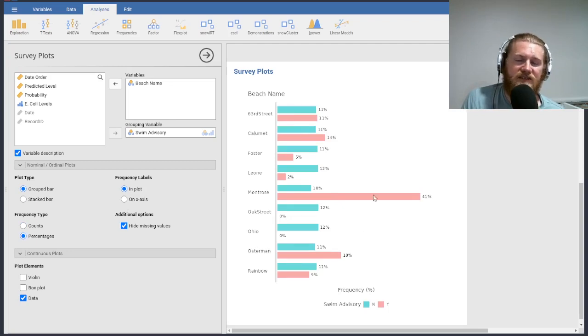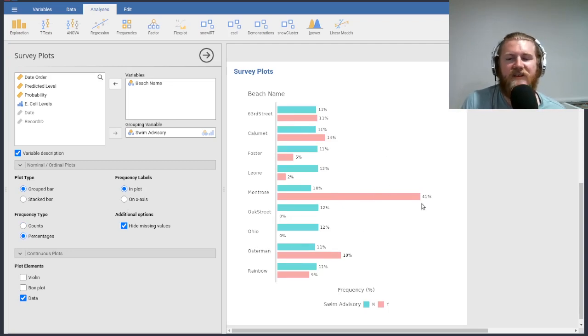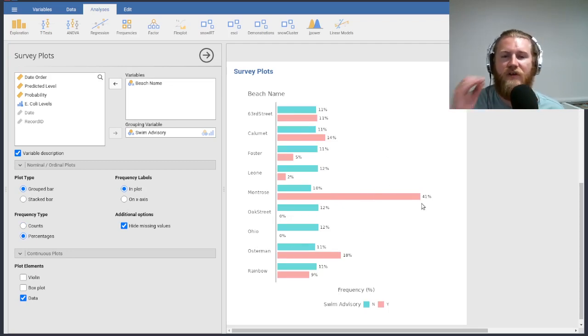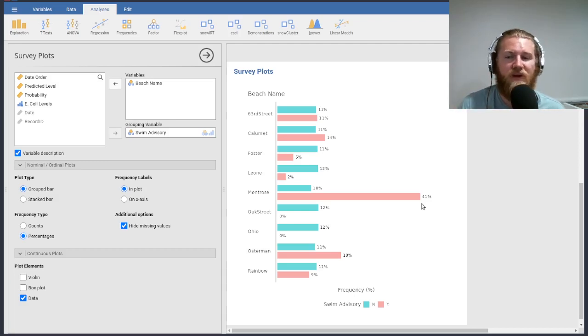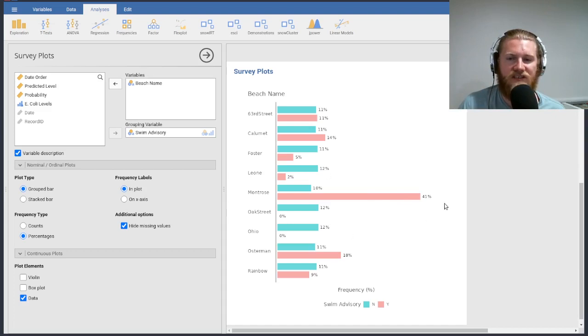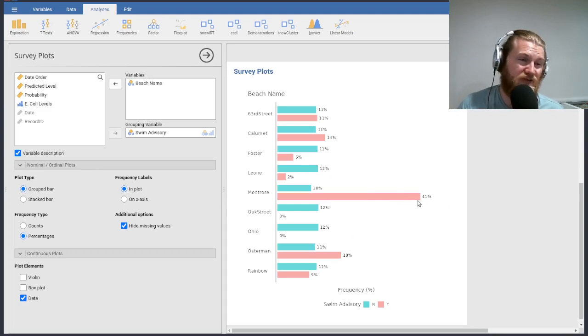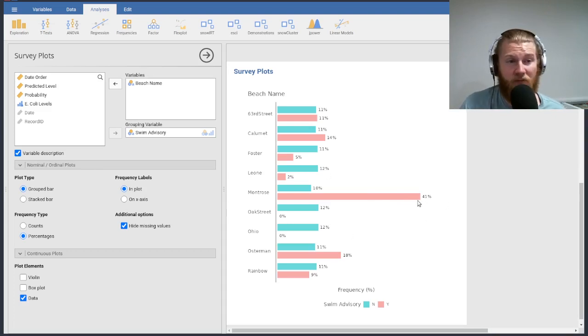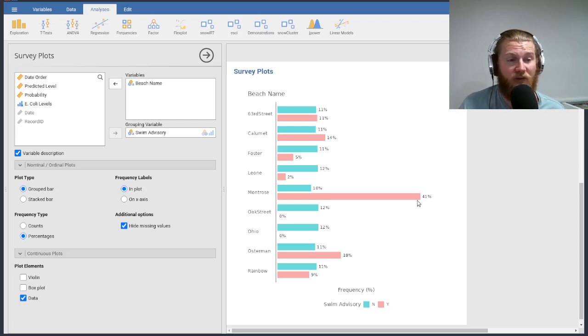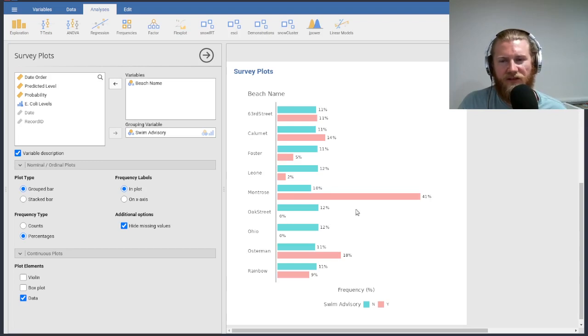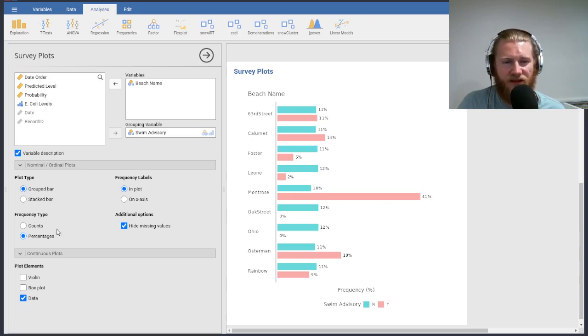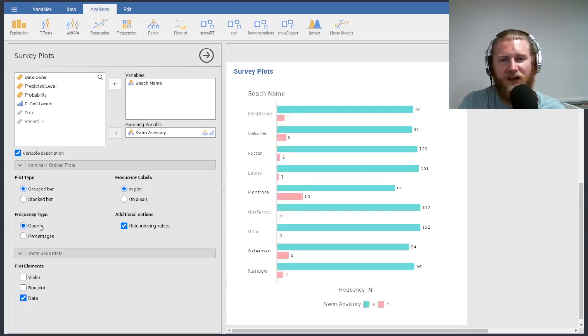So let's put swim advisory down here. I like these plots because there's a couple of other options that we have on here. You can change what's being displayed from the counts, the frequencies to percentages. So this is kind of neat. You see our whole graph shifted. And it's because when we look at the proportion of nos, or sorry, yeses, an active swim advisory, we can see that Montrose, that one beach takes up 41% of the swim advisories. Well, that's partly because there just weren't many issued, but there was a decent amount there. We already saw that.